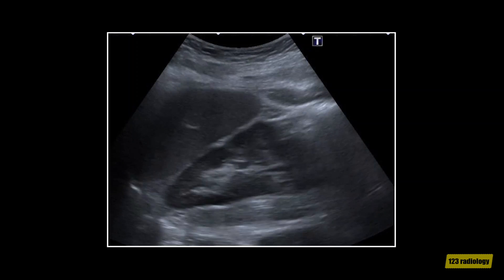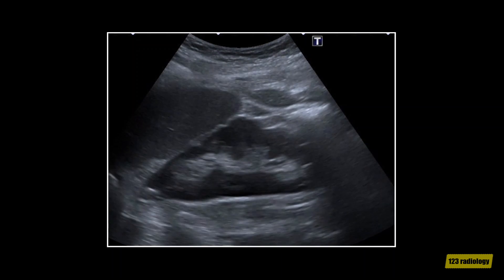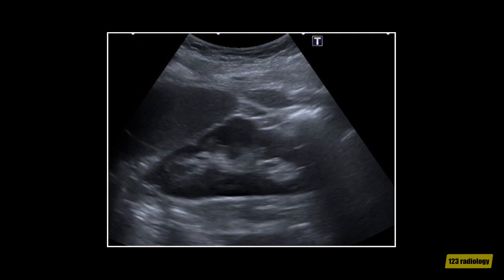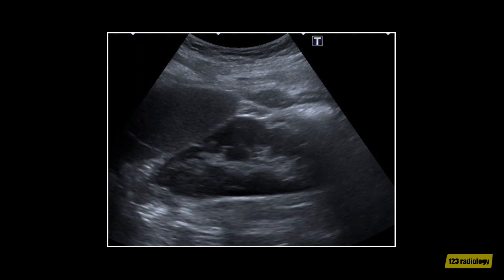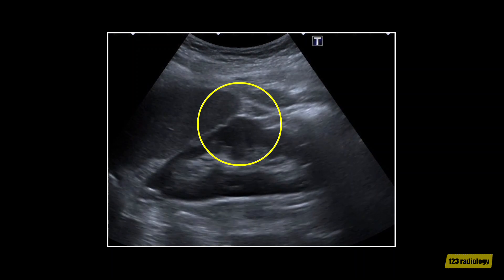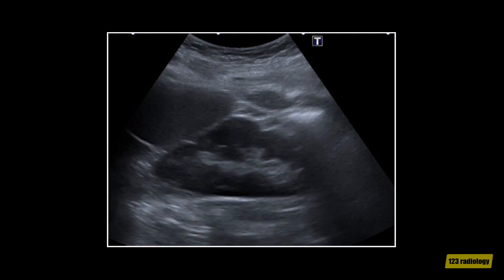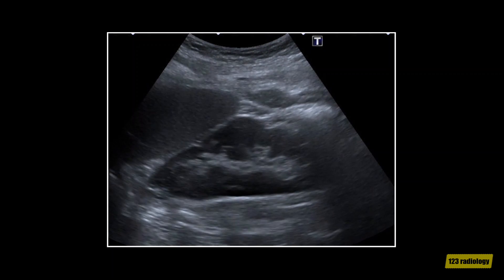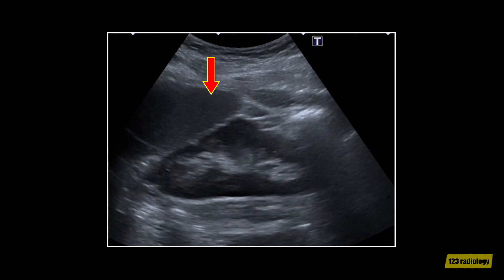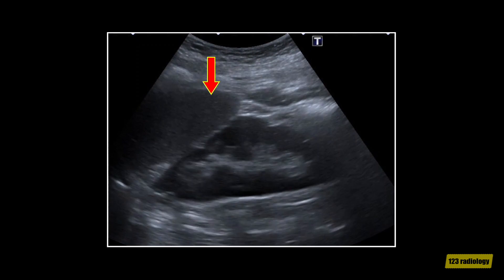This video clip shows a case of dromedary hump. This is a longitudinal view of the left kidney. It shows a focal bulge arising from the lateral border of the left kidney. This bulge shows the same echogenicity as the adjacent normal renal parenchyma, consistent with a dromedary hump. The inferior edge of the spleen is seen superiorly, adjacent to the kidney.